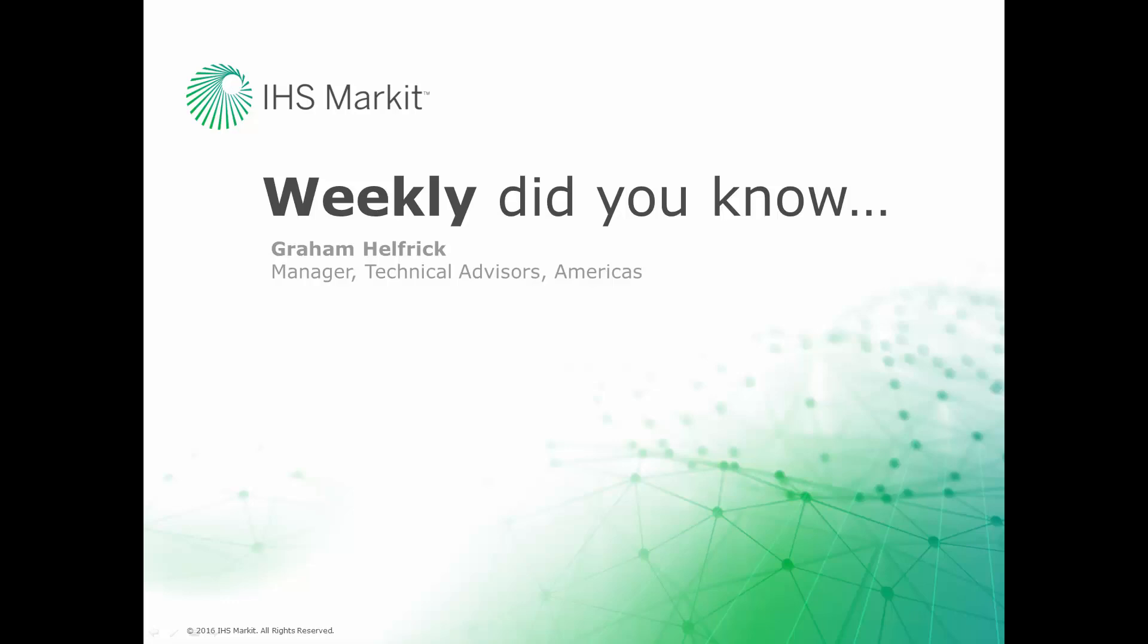Hi, this is Graham Helfrich, Technical Advisor Manager for the Engineering Software here at IHS Market. Welcome to the weekly Did You Know episode, where we learn how to do something of value that you probably didn't know about your IHS Market engineering software.